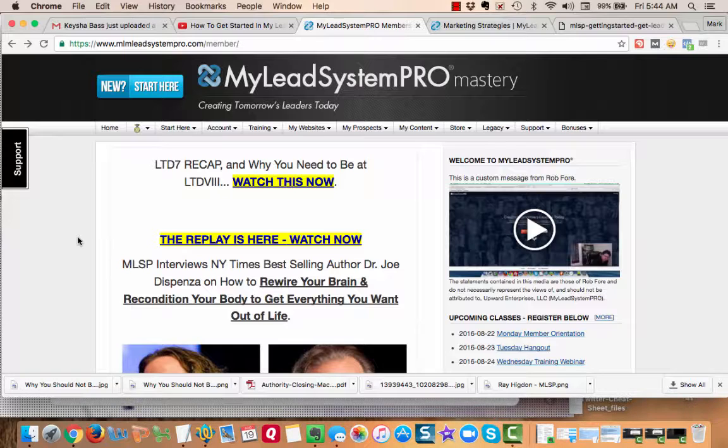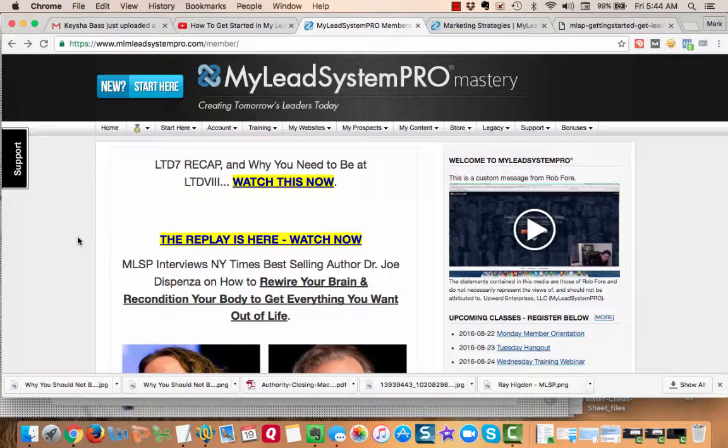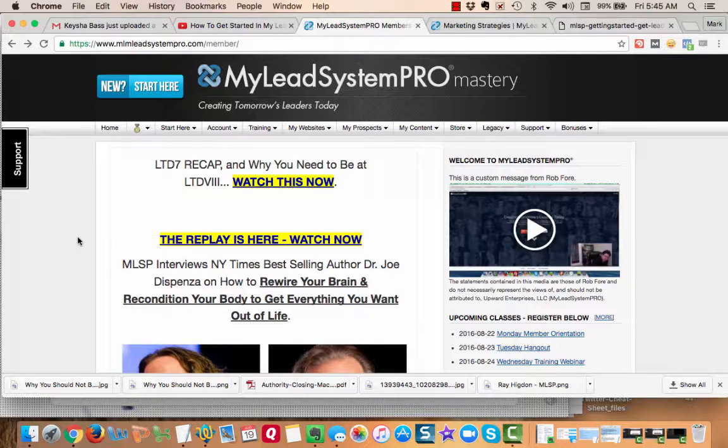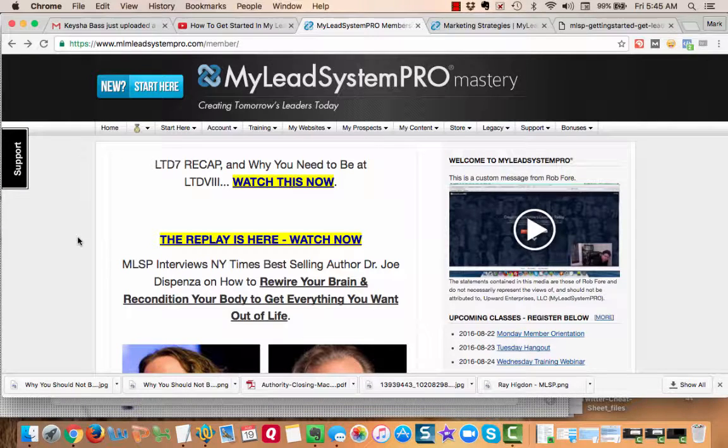The beauty of this is when you come on to MLSP you can become an affiliate, but most times when I've been an affiliate I've had to learn things on my own. So let me take you through what we do for you.